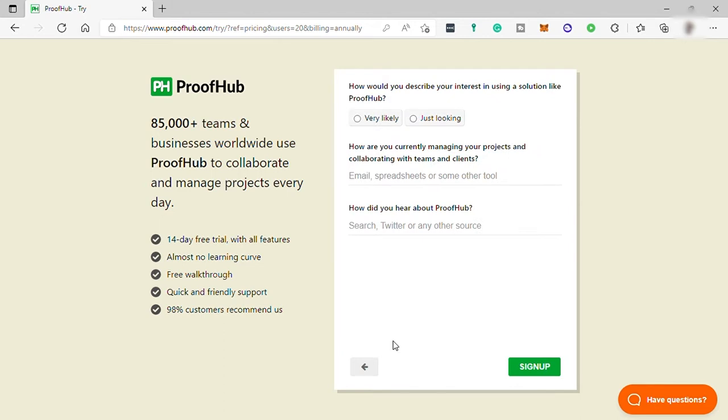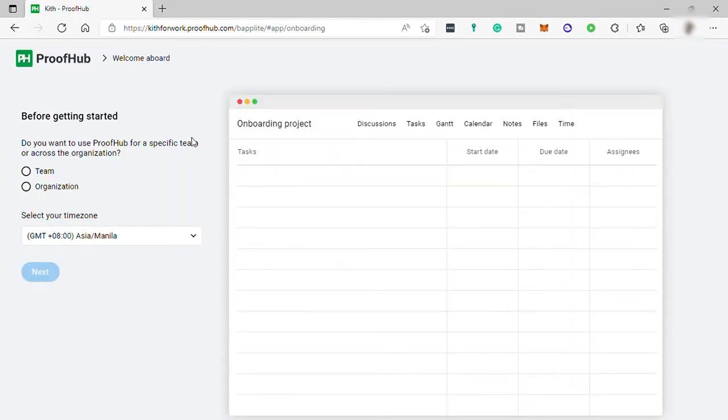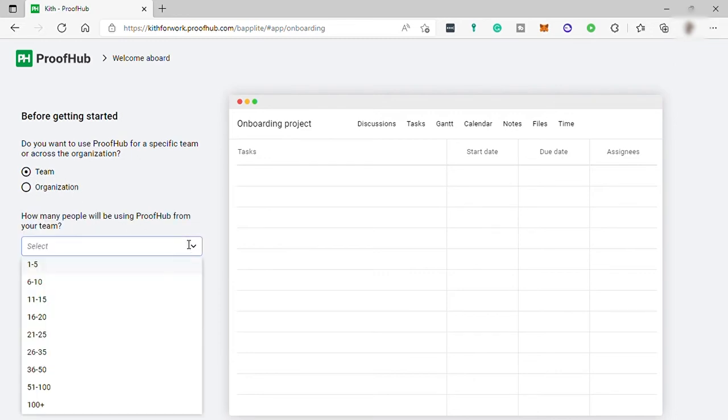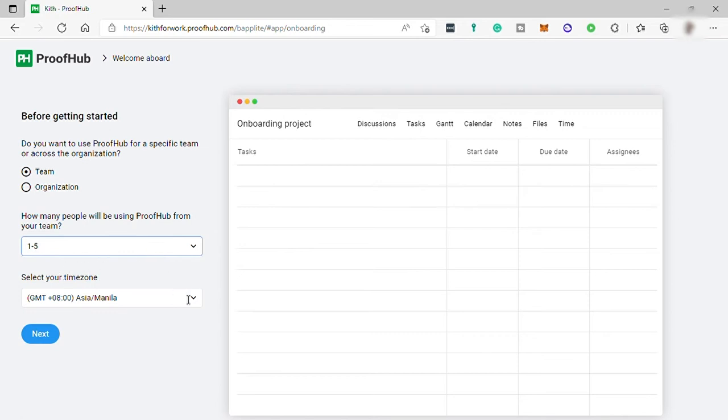Then just answer these questions here. I will skip these two questions since they're not important. Then next, how do you want to use the platform? I will select for team here. Then provide a number of your members in your team. Then set your time zone.